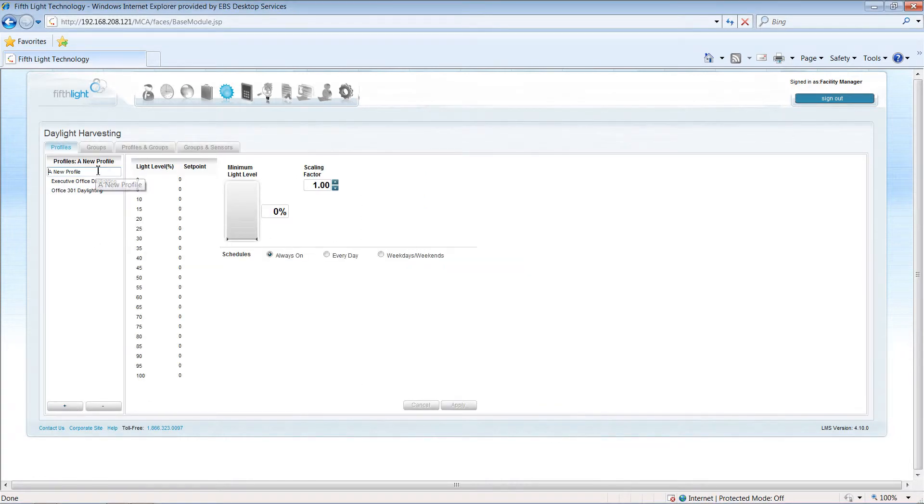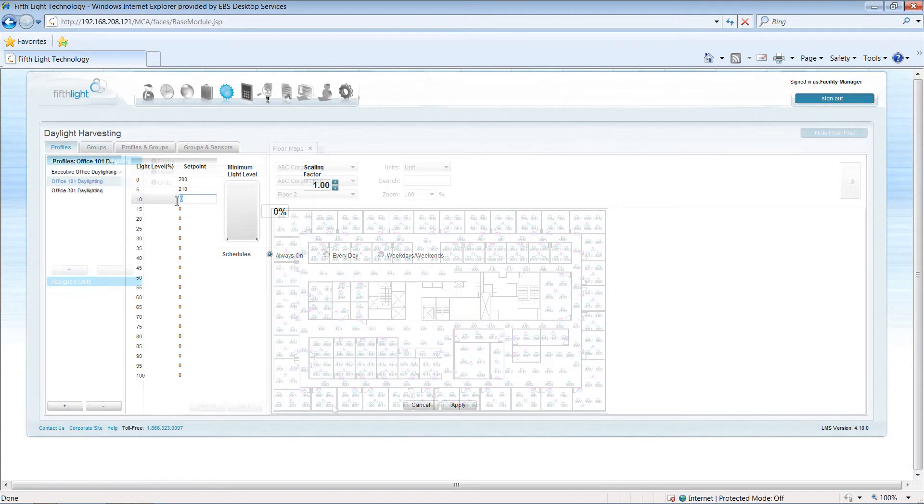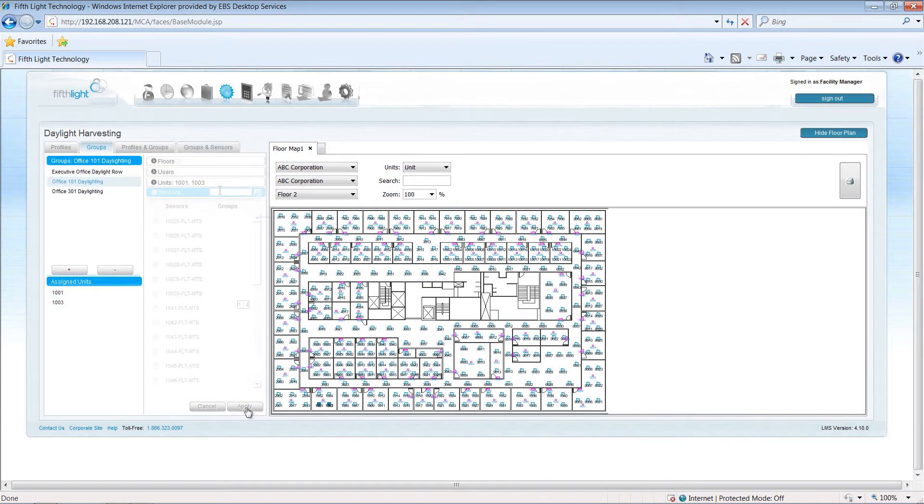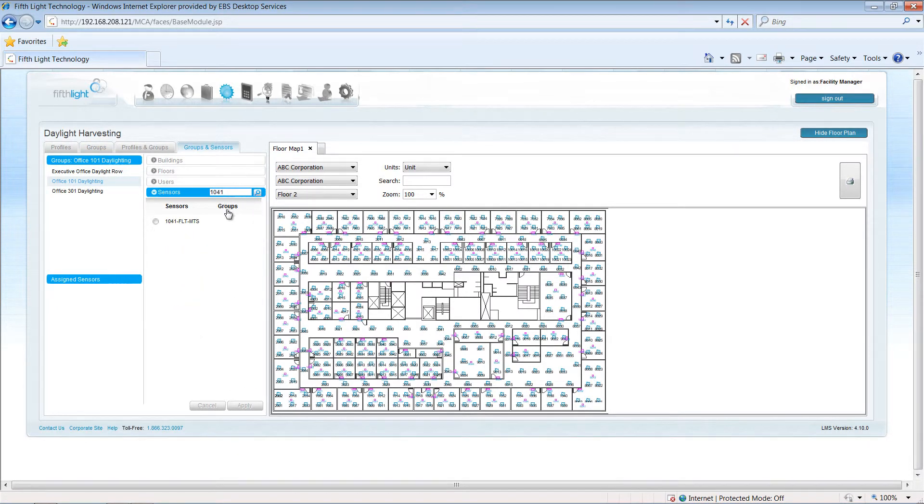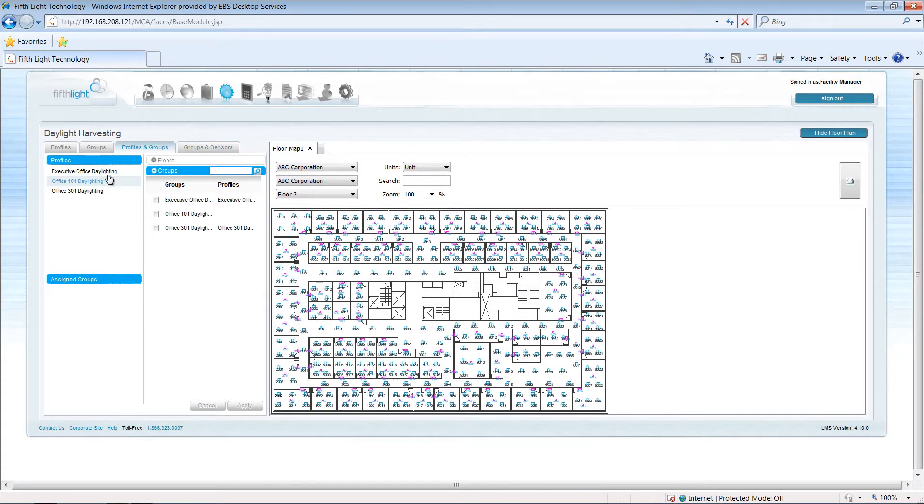During system setup, the commissioning technician will create the profile for each daylight sensor, defining the set points, creating the controlled lighting groups, and associating the group with a sensor. The profile is then applied to the group that needs to be controlled.